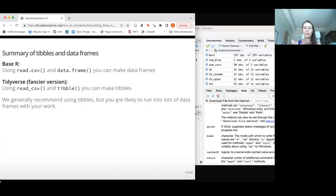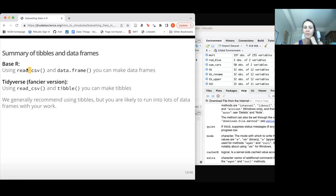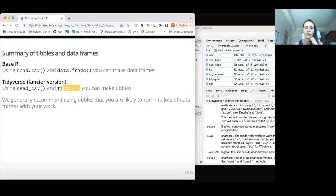An important summary: when you see read.csv with a dot, that's base R and it creates traditional data frames. read_csv with an underscore, from the readr package of the tidyverse, creates tibbles. You can use data.frame to convert to a data frame and tibble to convert to a tibble.